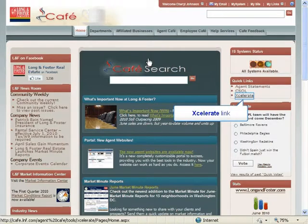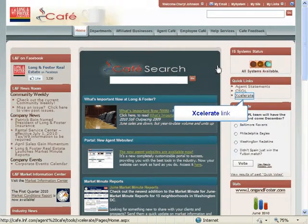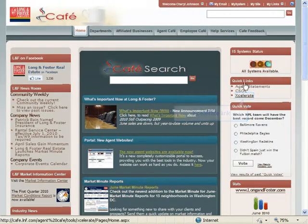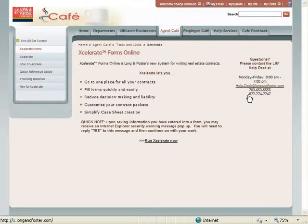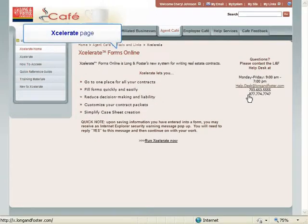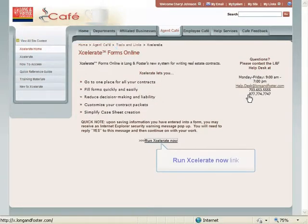Accelerate can also be accessed from a link on the cafe in the right column. Click the link. This will take you to the Accelerate home page.